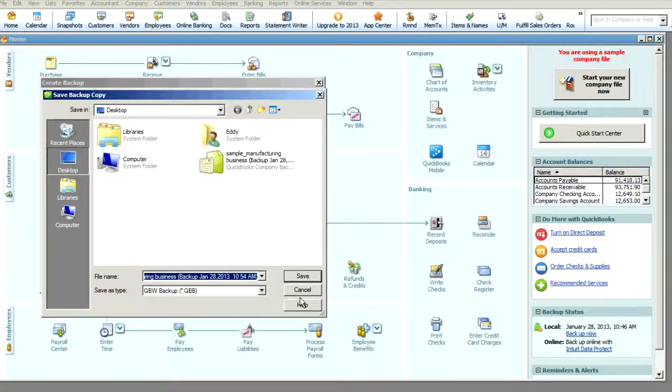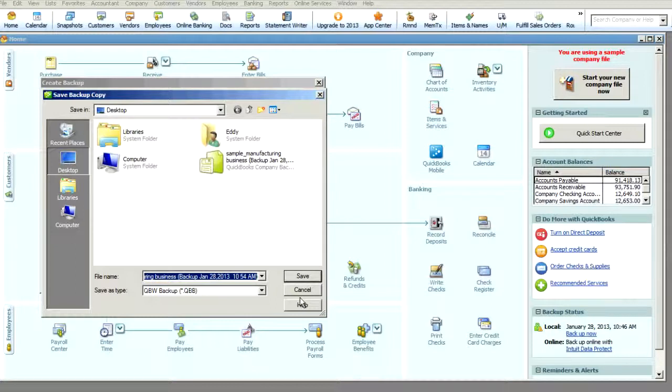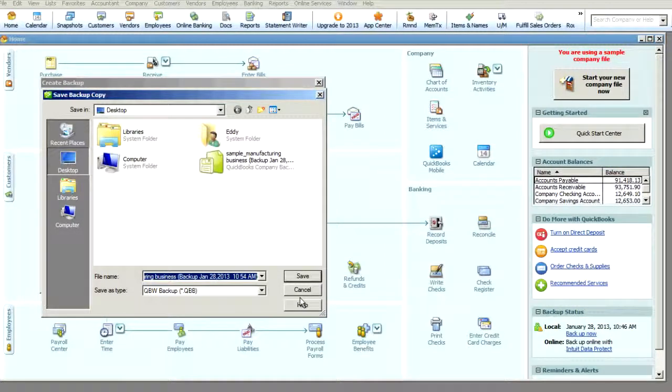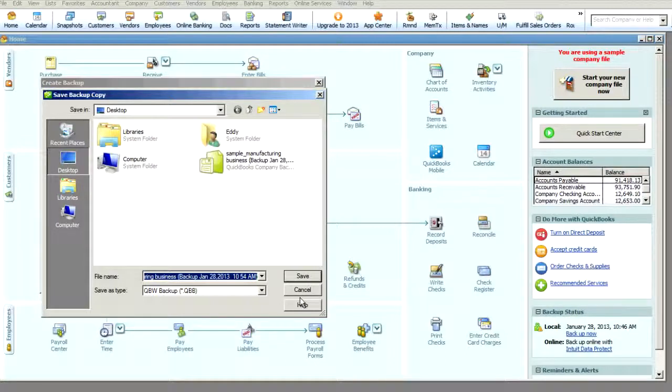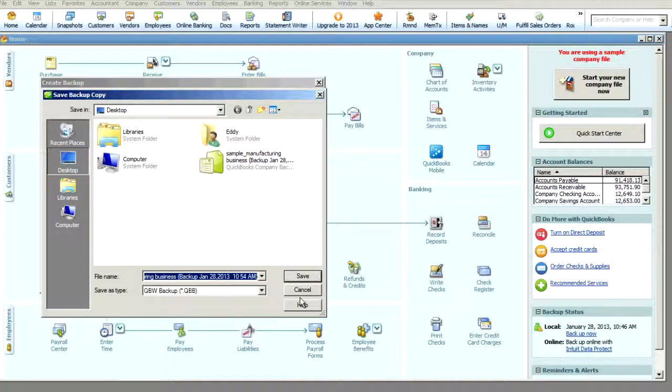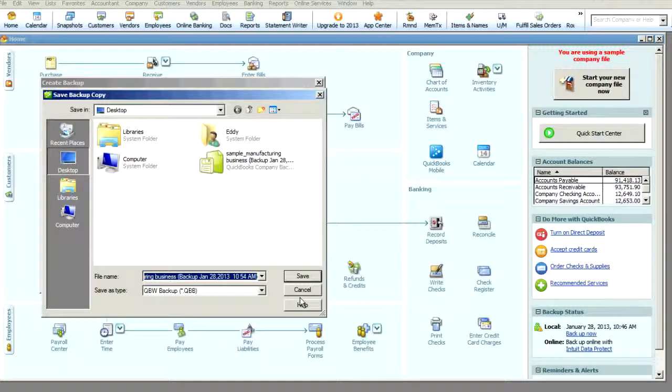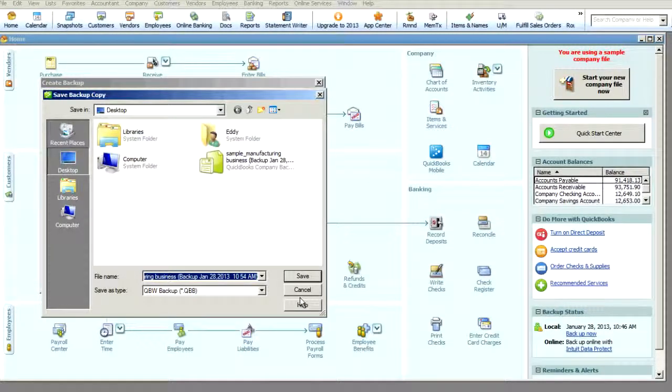Once again, I want to thank you so much for being a part of the Ignite Spot family and trusting us with your business. Again, we are very excited to help you grow your company. And please feel free to call us at any time. You're always welcome to reach out to your client success specialist or the accountant that you're working with here at Ignite Spot. So thanks again and have a great day.